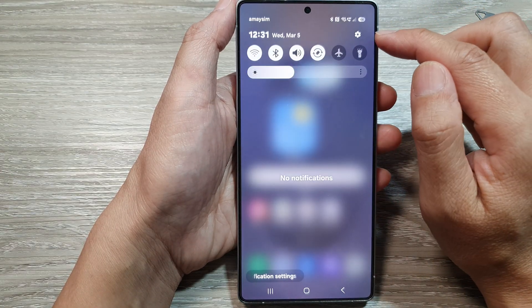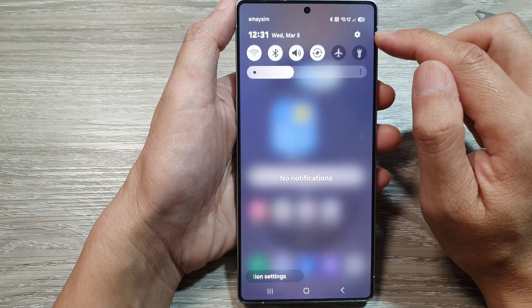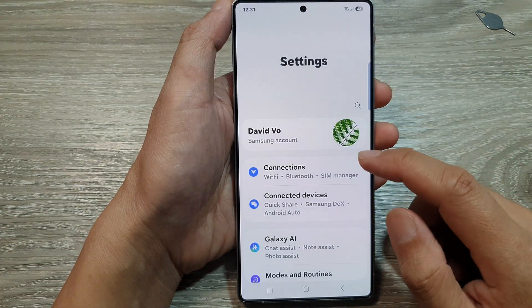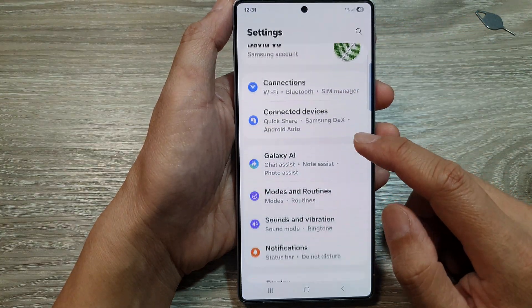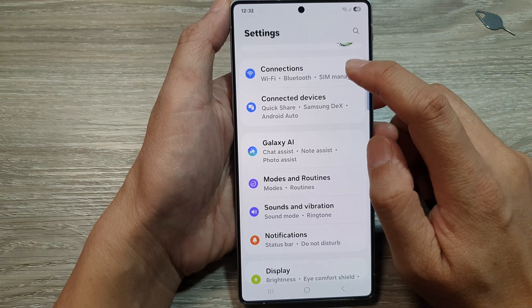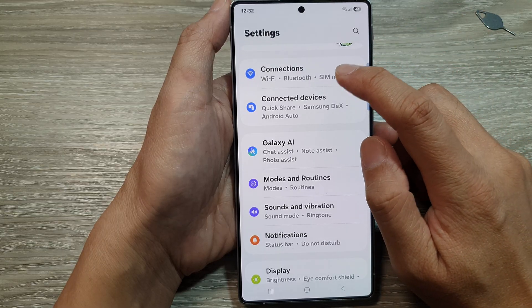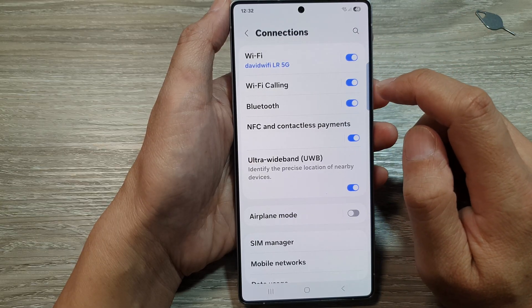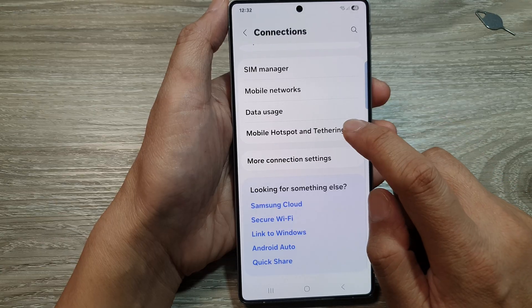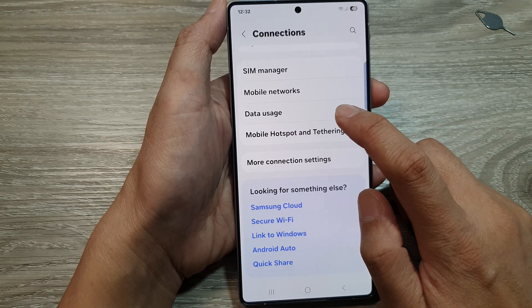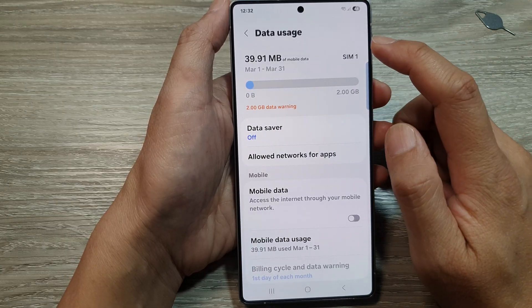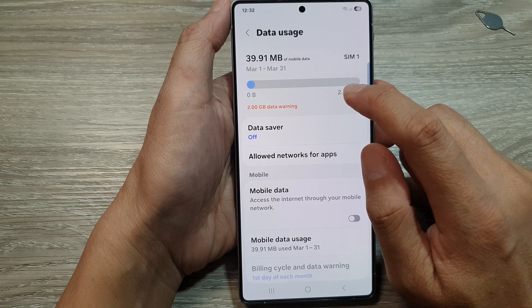In here, tap on the settings icon. Next, scroll down and then tap on Connections. In here, scroll down then tap on Data Usage.